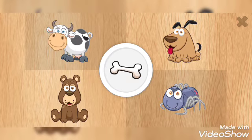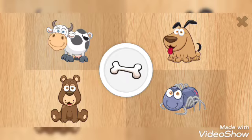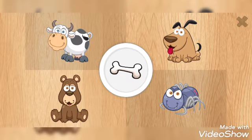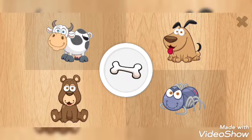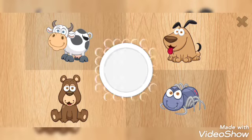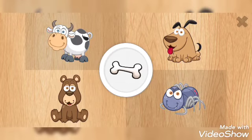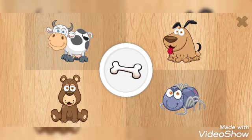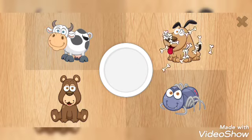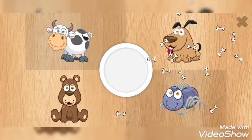And what's this one? A bone. Who likes bone? Does the cow like bone? No. Does the bear like bone? No. Yes, you are right. The dog likes bone.